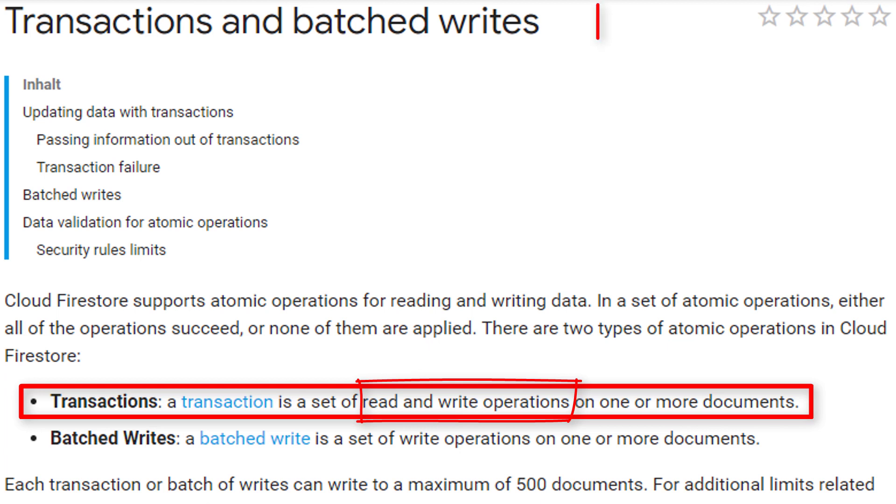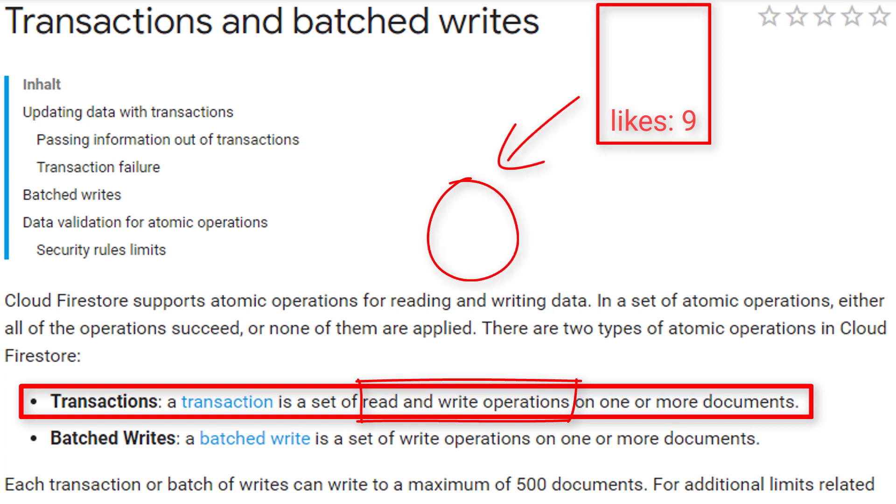For example, let's say we have a document which has a field that counts the number of likes. We retrieve this document, the like count is 9, and we want to add another like to it.